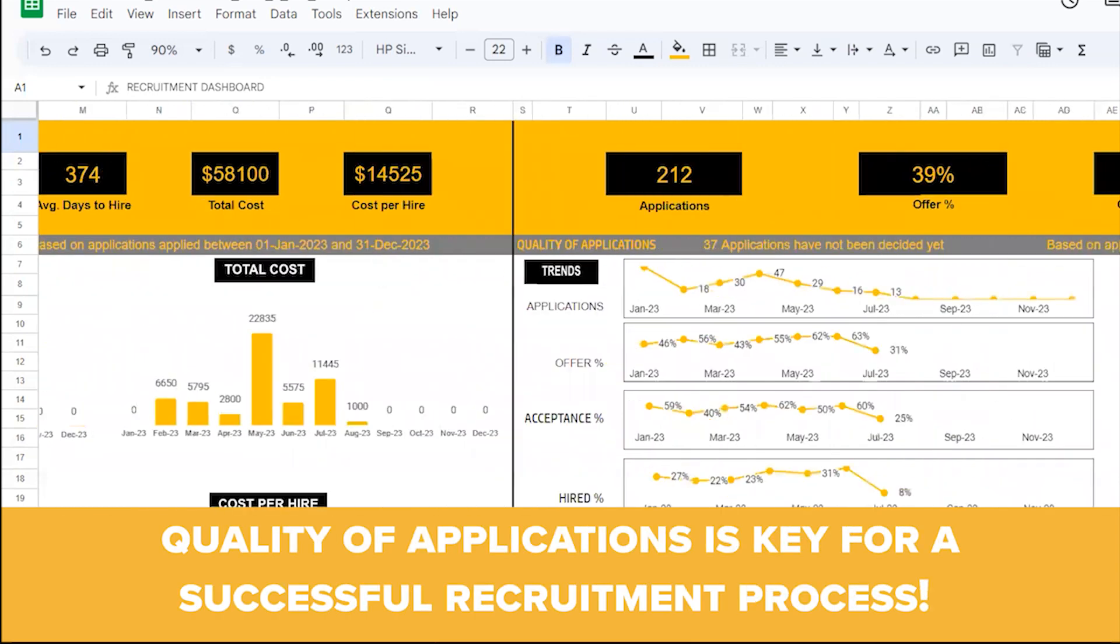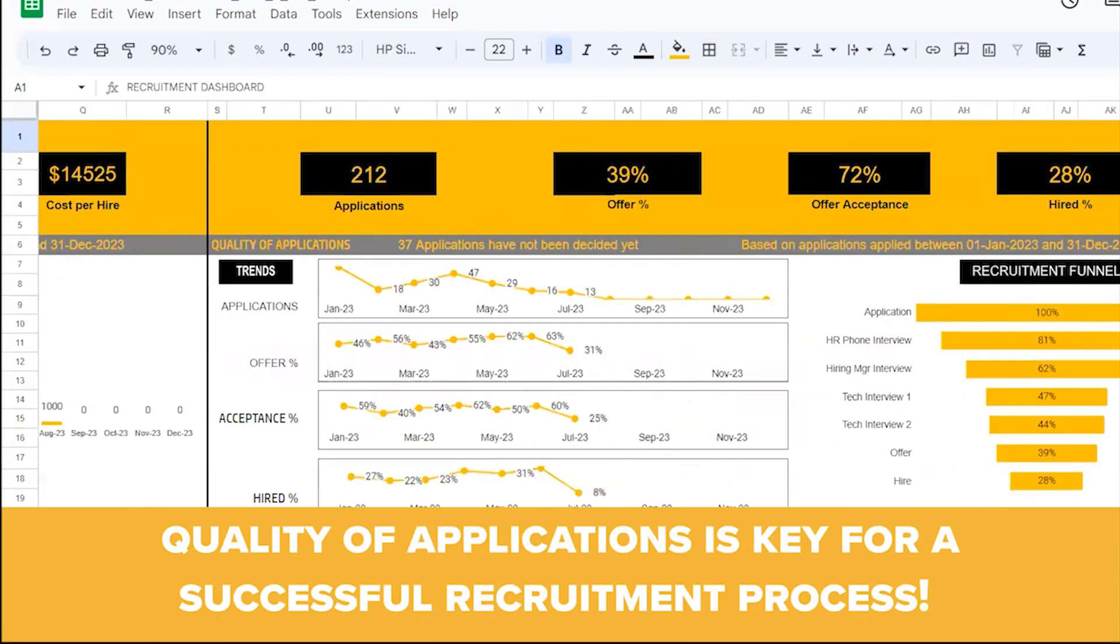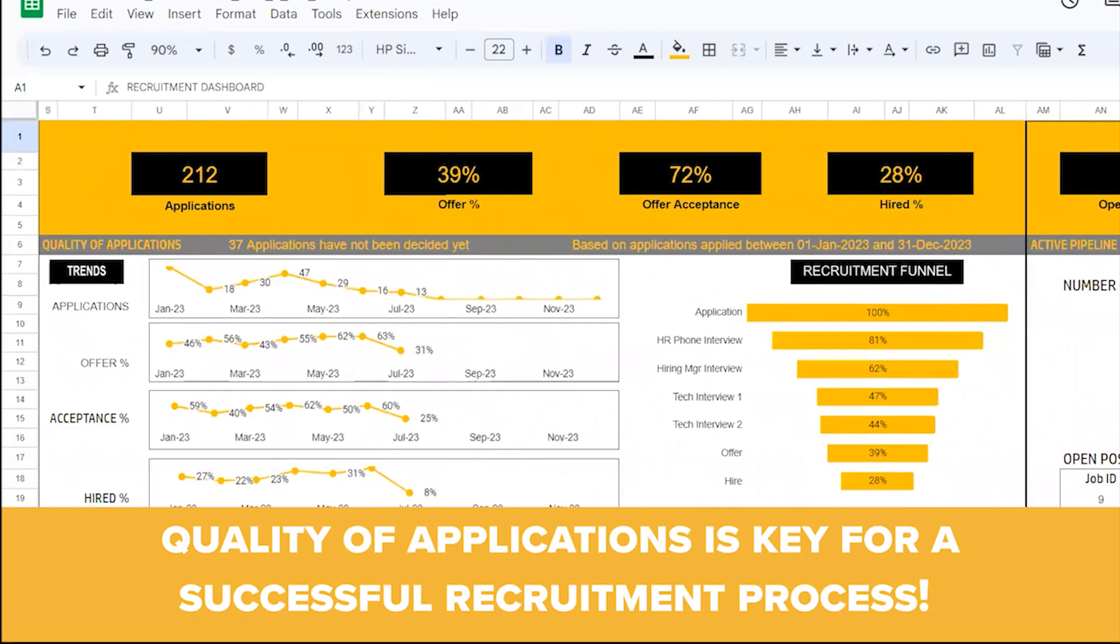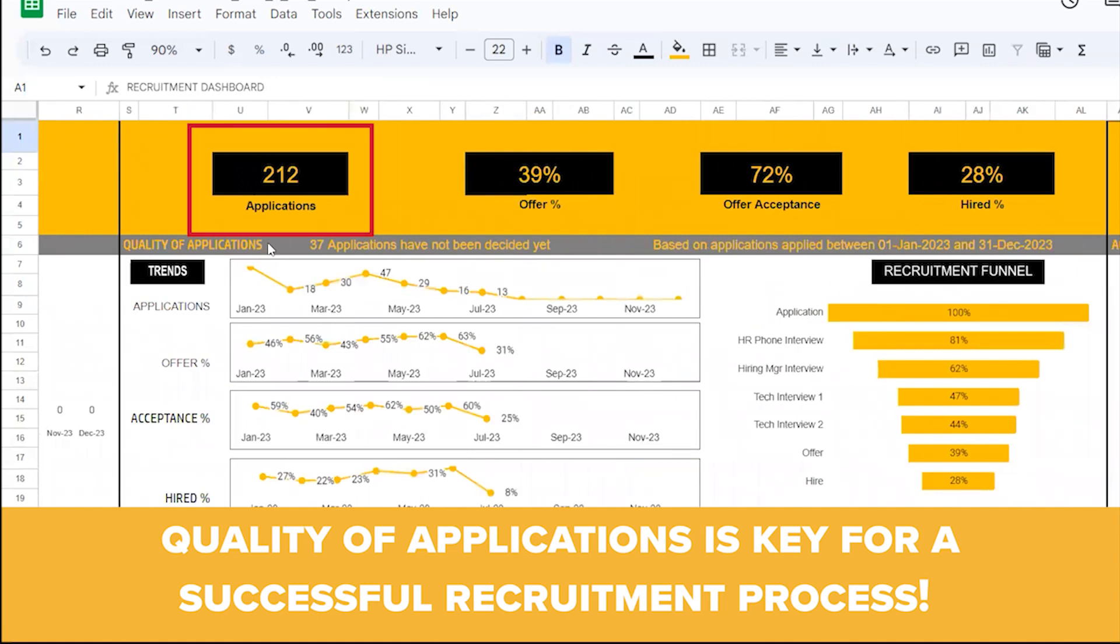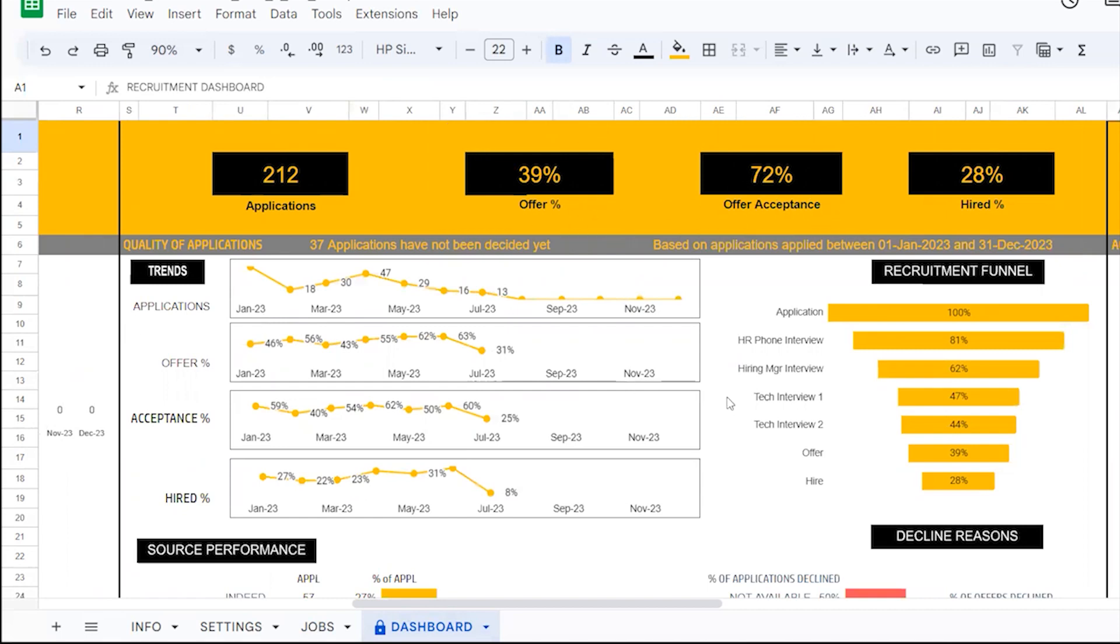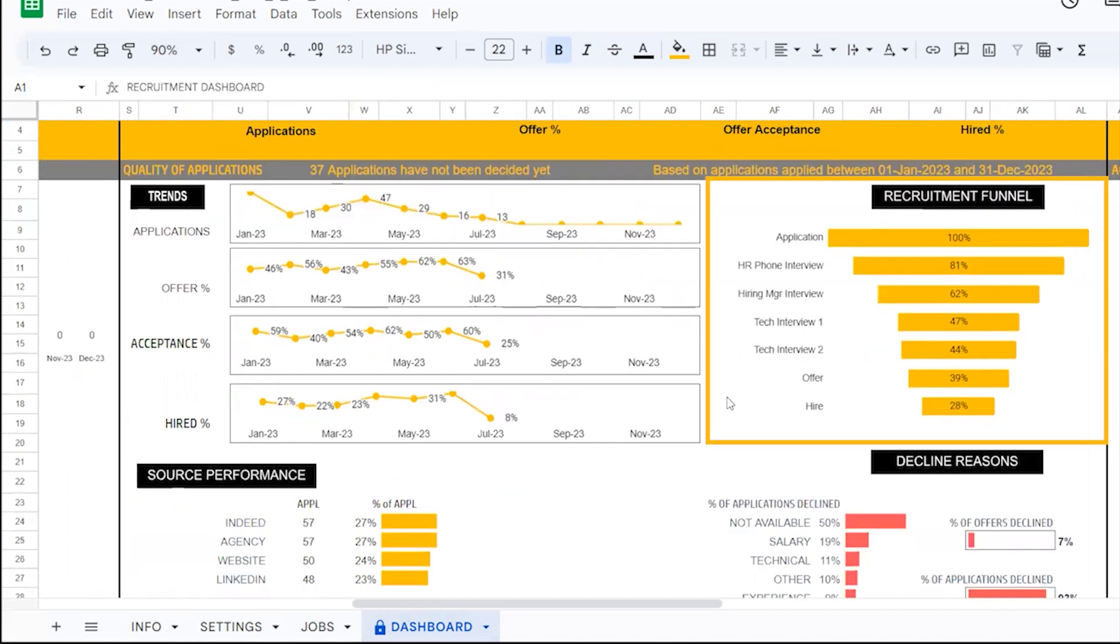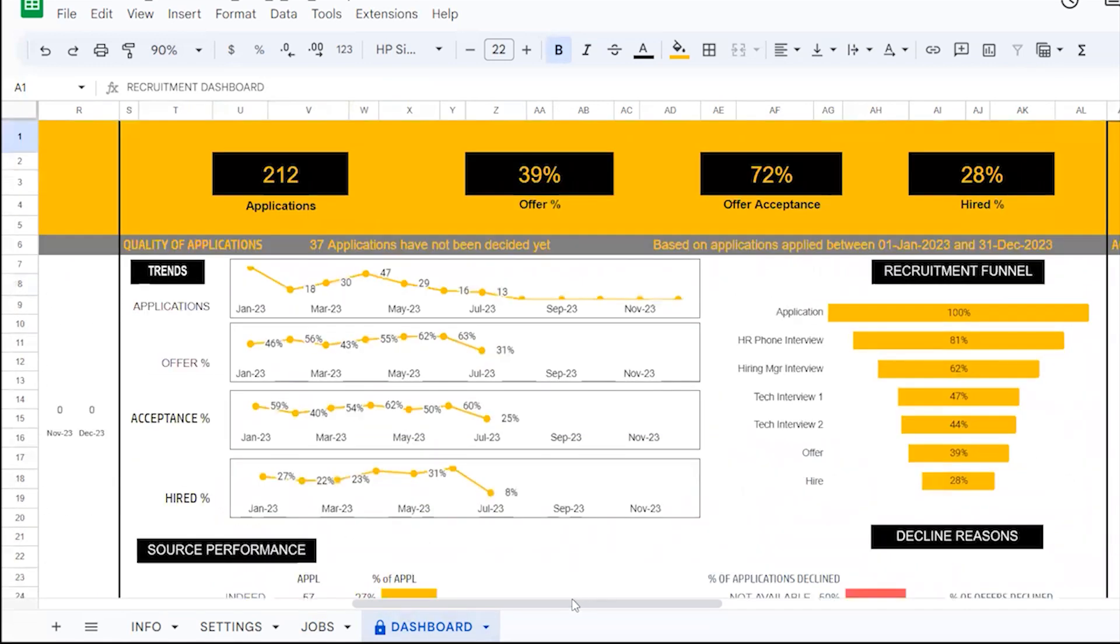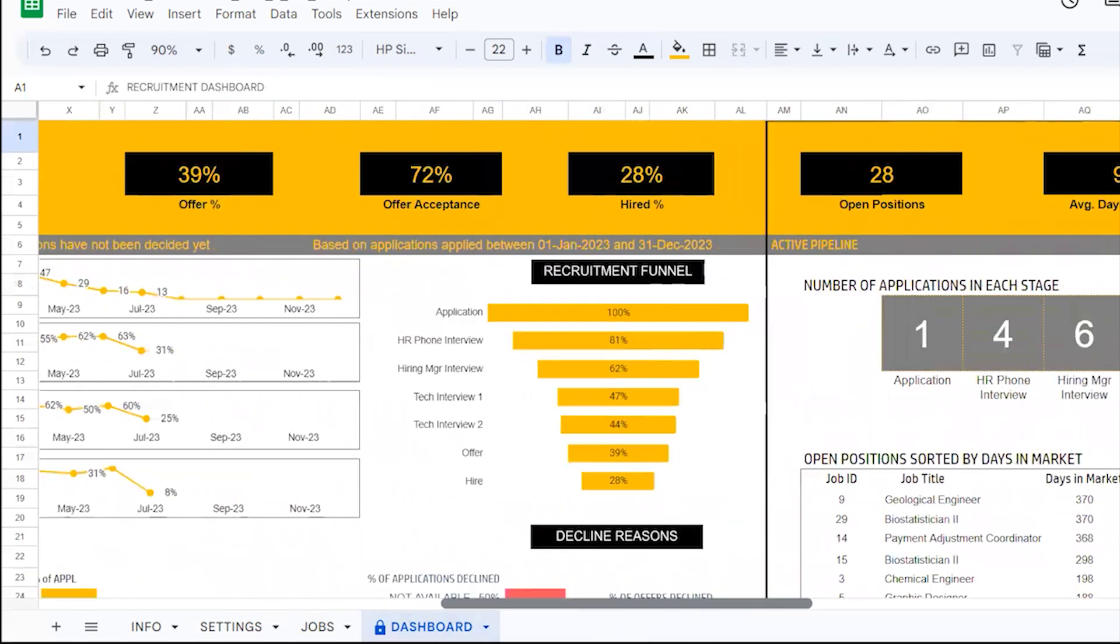Quality of Applications: The success of your recruitment efforts depends on the quality of the applications you receive. With our template, you can easily monitor the number of applications received and analyze the offer acceptance rate. Dive deeper into the recruitment funnel to assess pipeline efficiency and the contribution of various sources and decline reasons. Armed with this knowledge, you can optimize your strategies, ensuring a higher rate of successful hires.